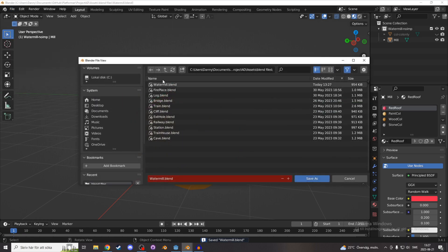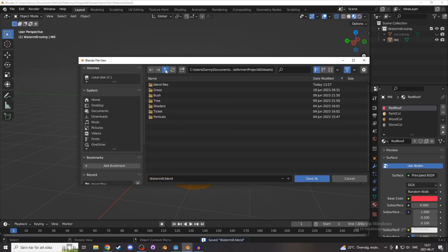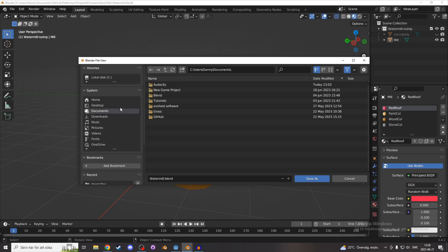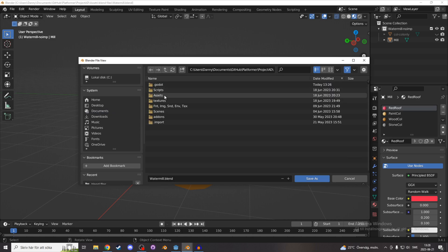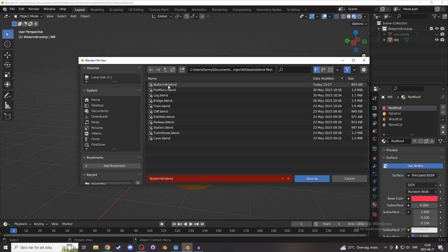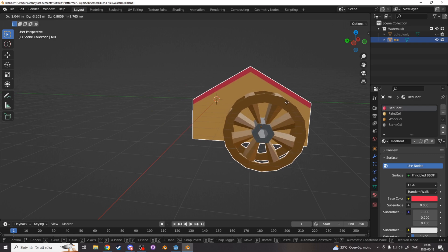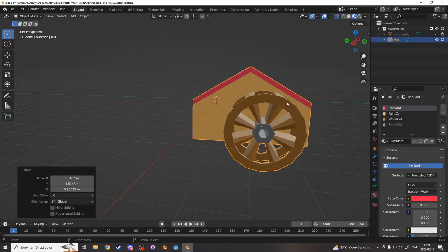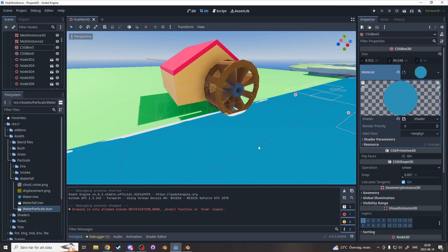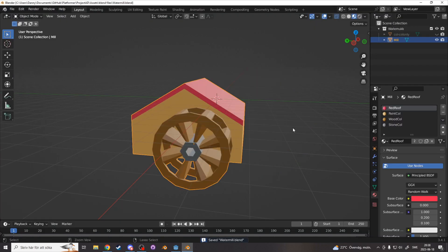Now we can save it, and make sure you save it inside of your Godot project, and where you want to save it, and it will automatically show up in Godot. And now if you want to make any changes, you can easily just go to Blender and make the changes, save, and it will automatically update in Godot.